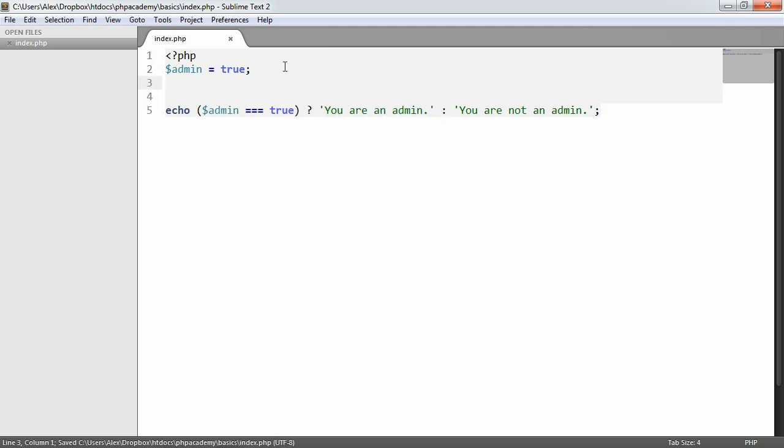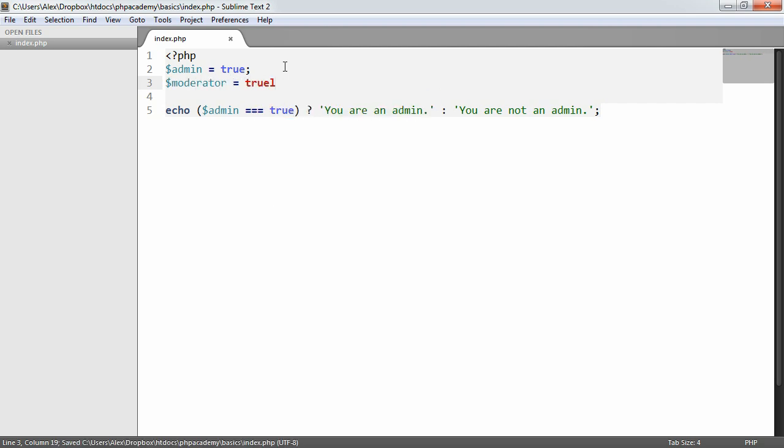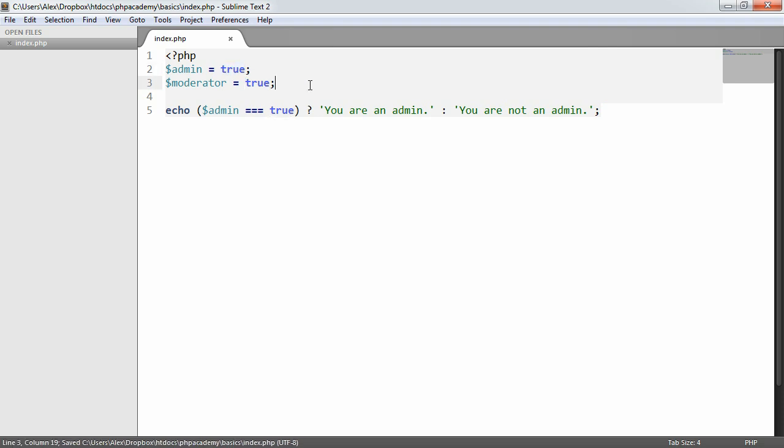if I was to say moderator equals true. Now, let's just assume that to be a moderator, you have to be an admin as well. So what we could do is we can say 'you are an admin', and then we could go ahead and concatenate on another string and check whether they're a moderator as well.